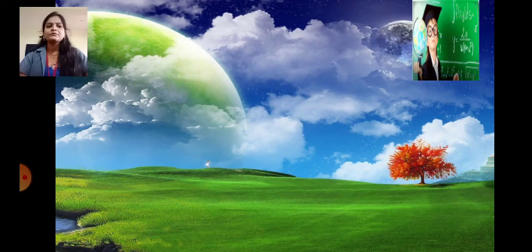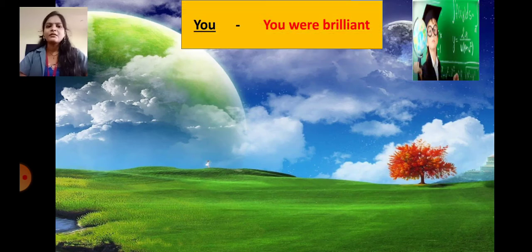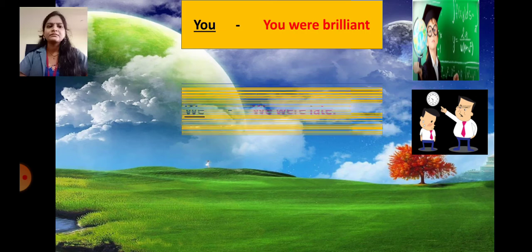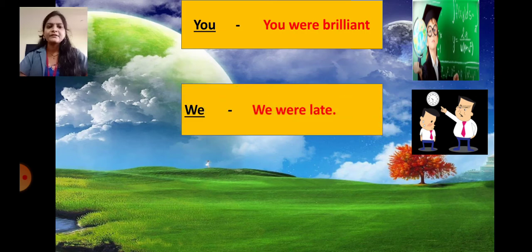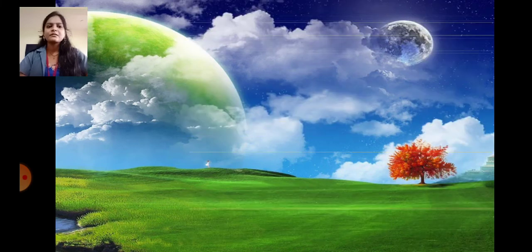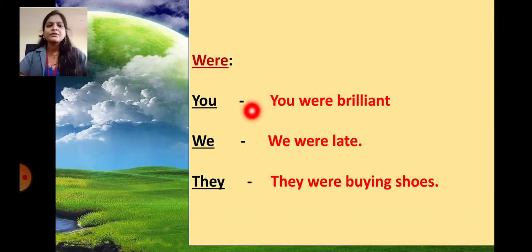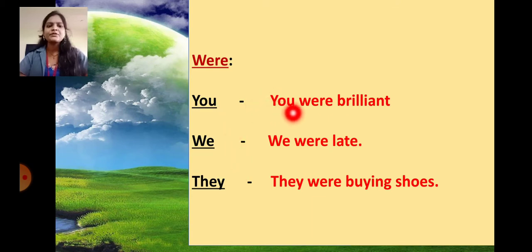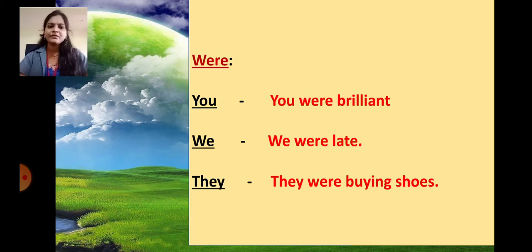Now: you were brilliant. We were led. They were buying shoes. So with you, we and they we used were. For example: you were brilliant, we were led, they were buying shoes. So with you, we and they we used were.